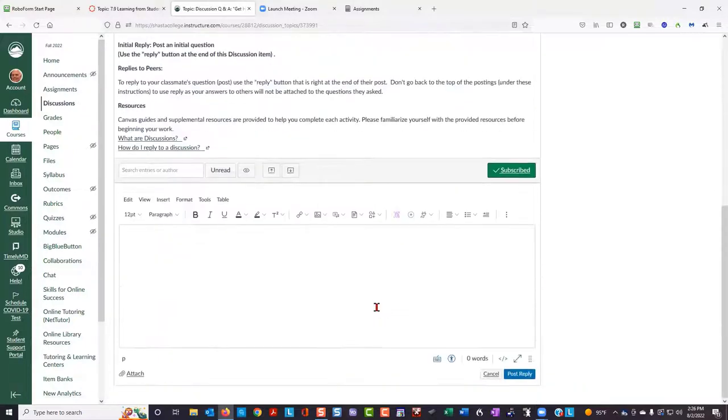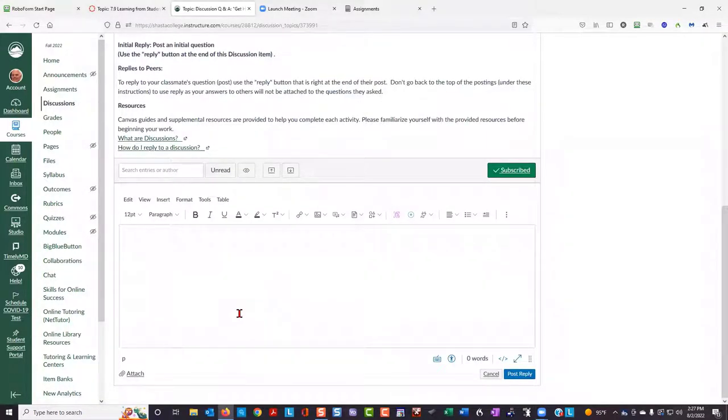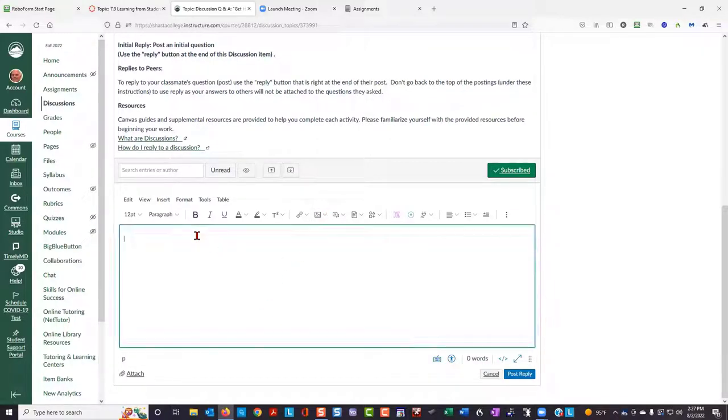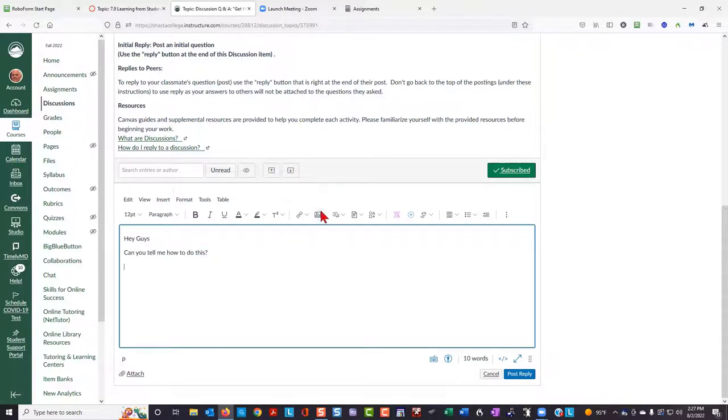This is called the rich content editor. And what I want to do is insert an image. You can also put in some text first, and then put the image in after.